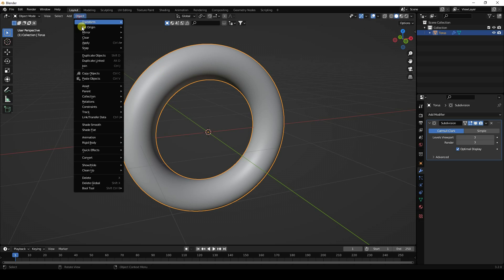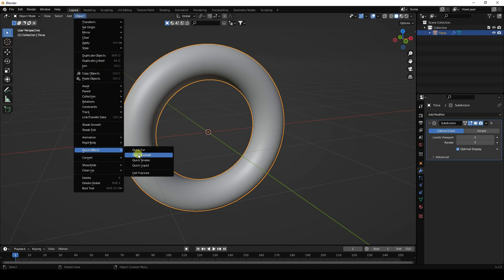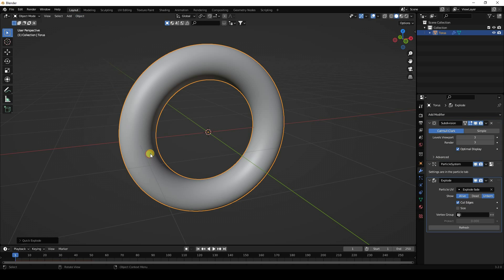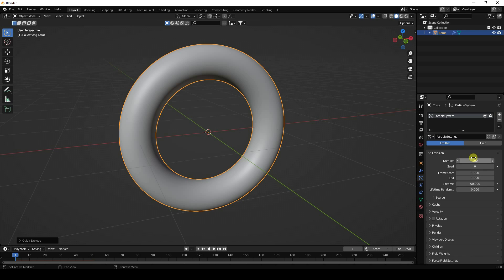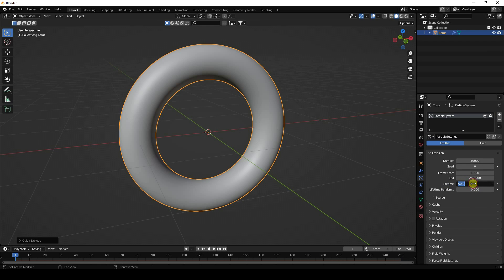Select the torus and apply the Explode modifier. Now go to Particle Properties and change the number to 50,000. Start frame is 1 and end frame I like 250. For lifetime, increase it to around 150.